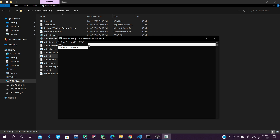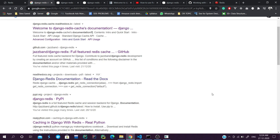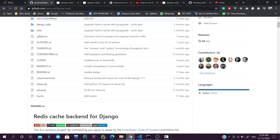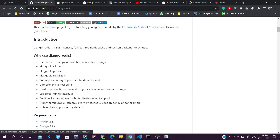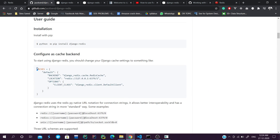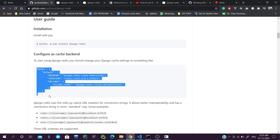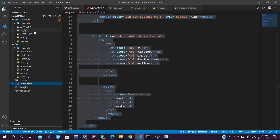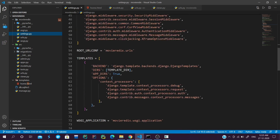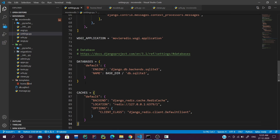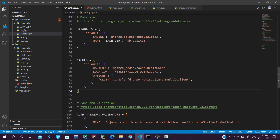Our Redis server is also running. To get the settings for our settings.py file, we need to go to the github repository and copy the settings, then place them in our settings.py file.